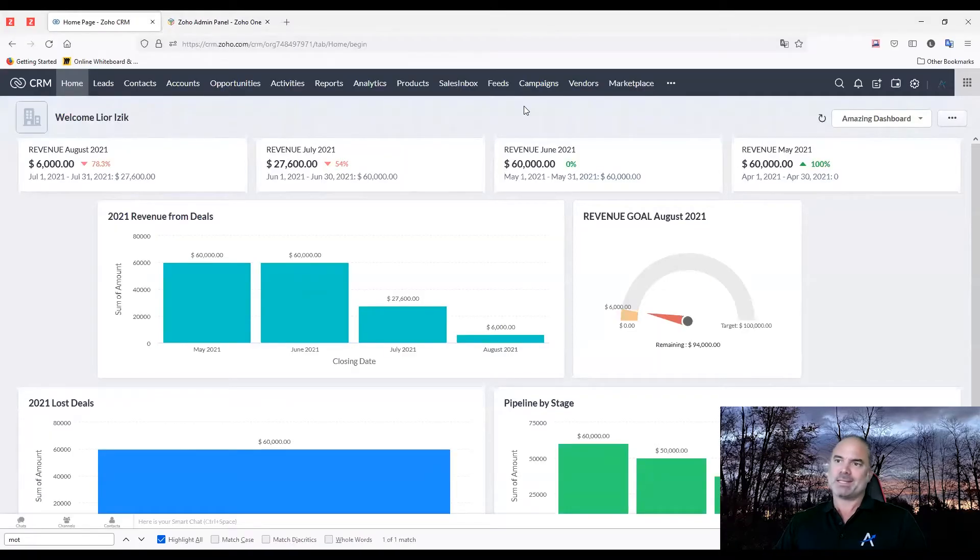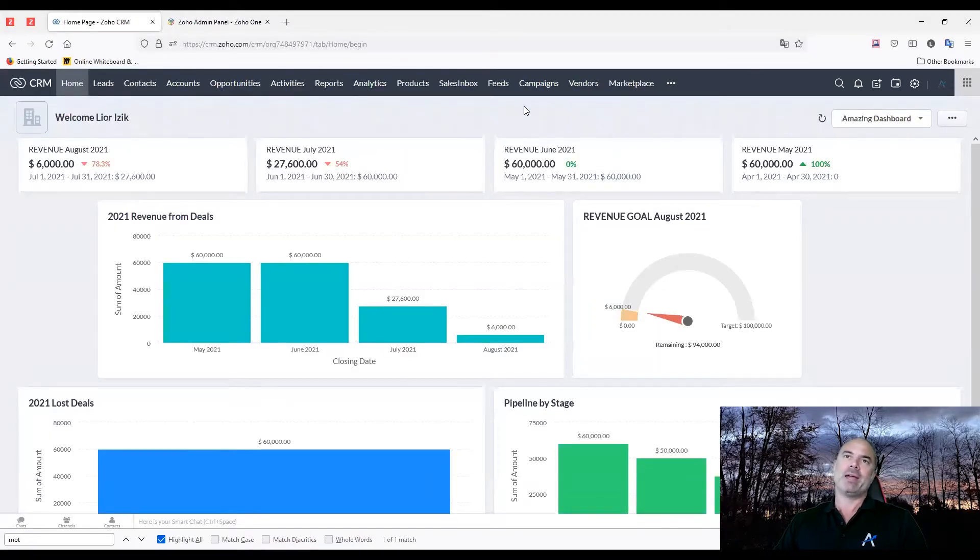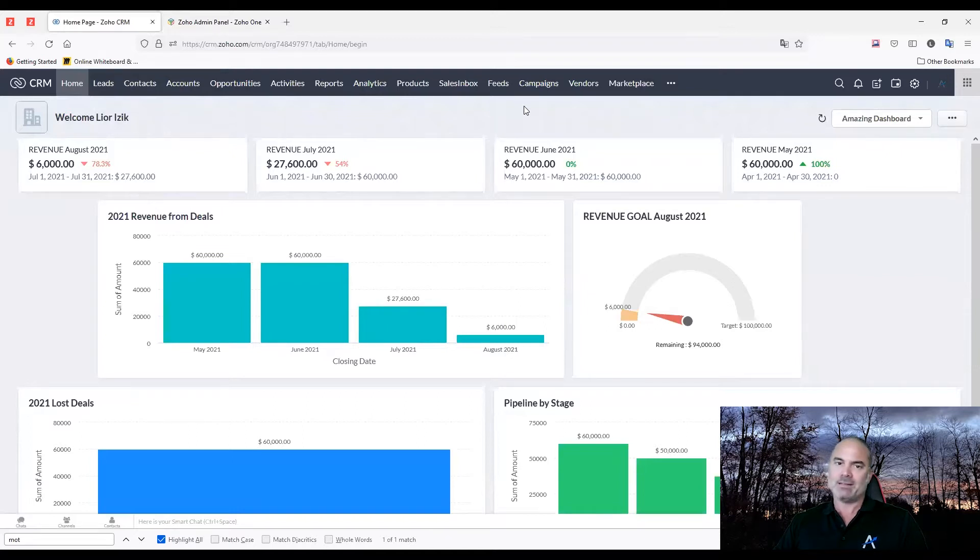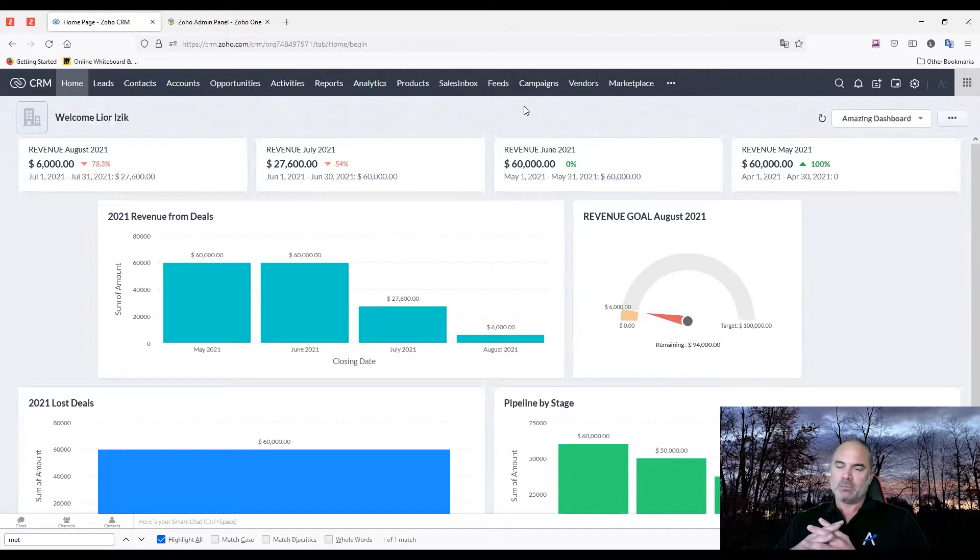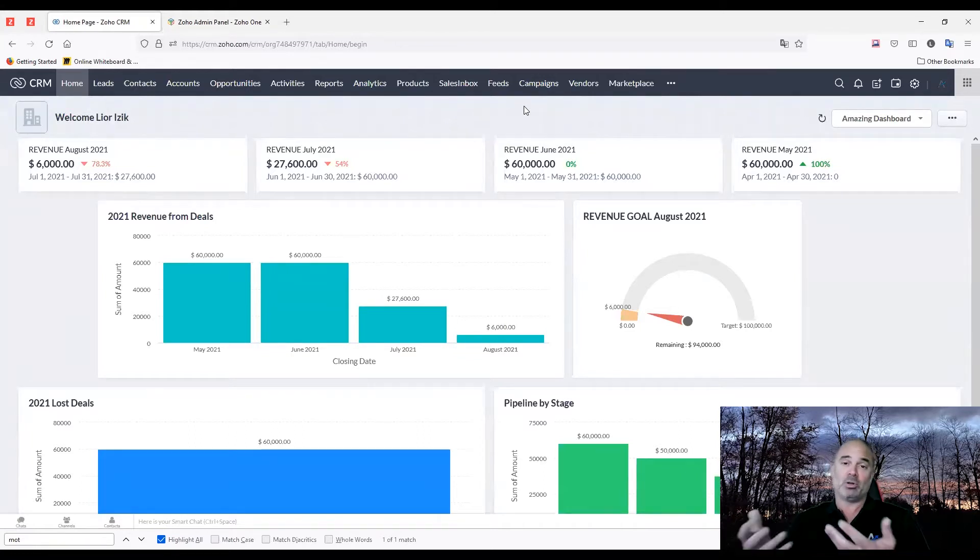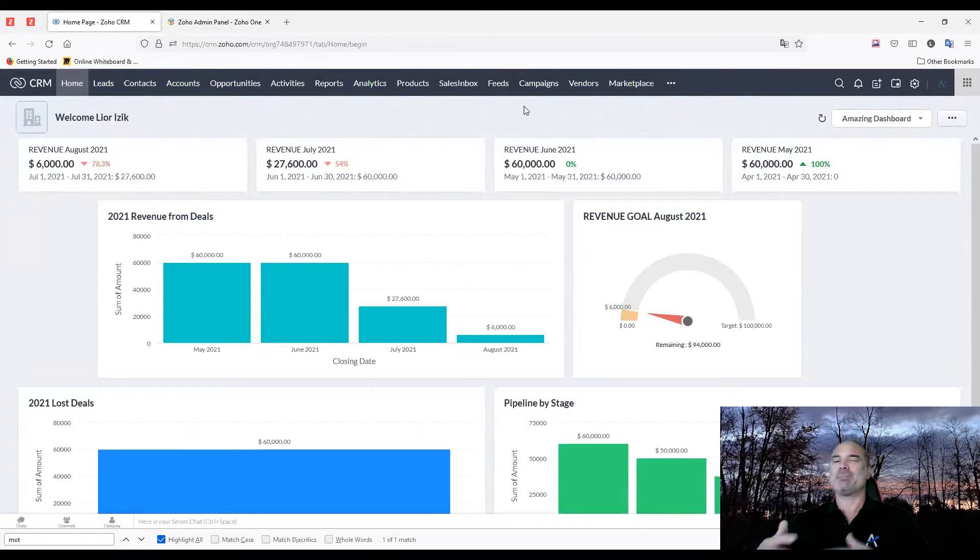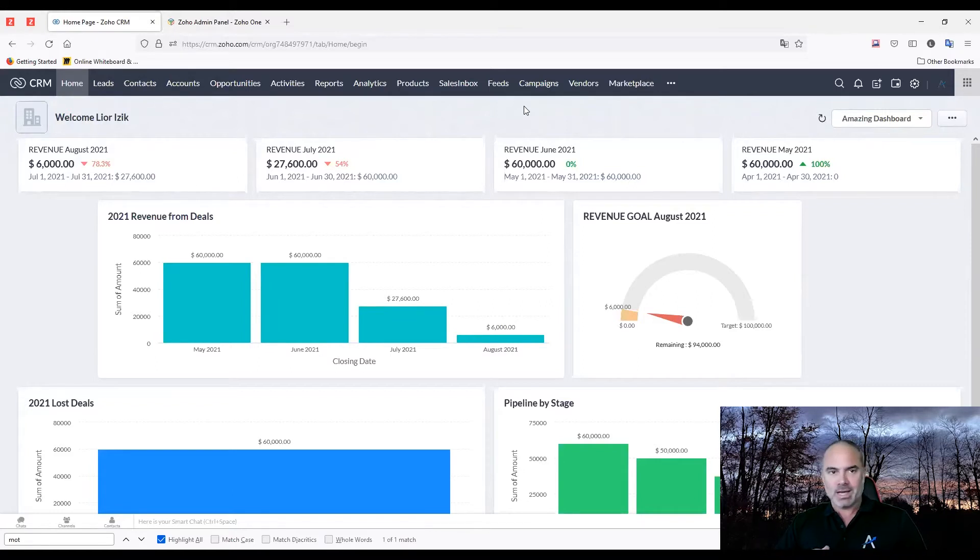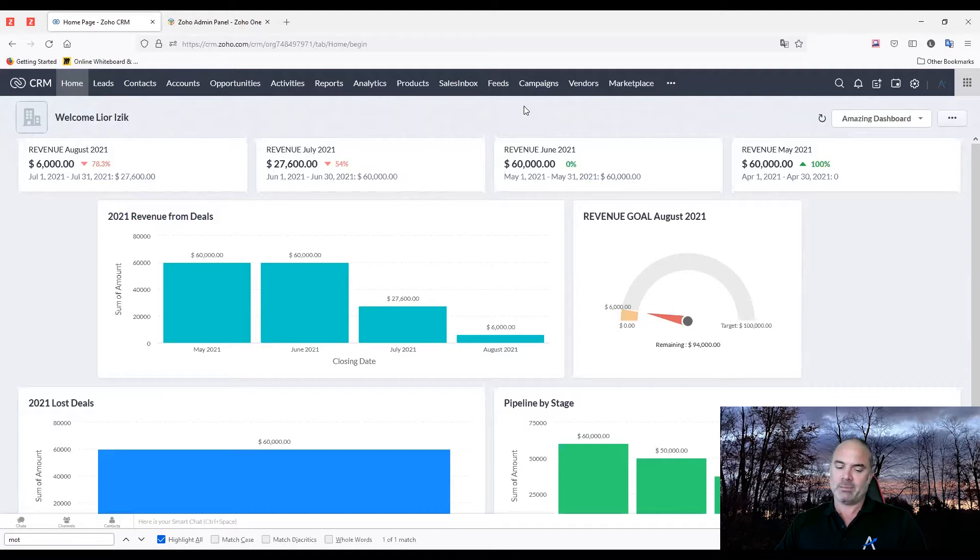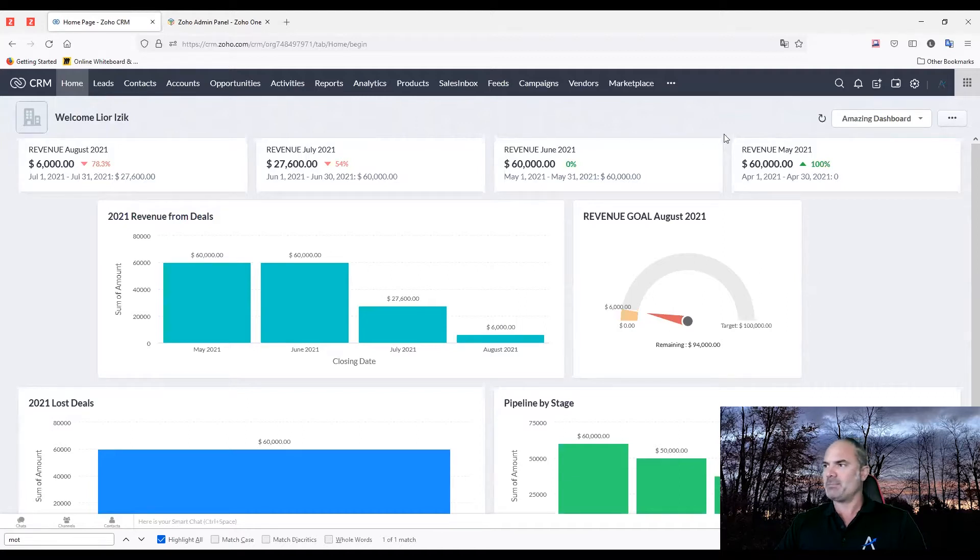The motivator system is really built to create engagement inside the team. The idea is that different salespeople or people in the team will have some kind of competition and they will get virtual rewards based on their participation in the game.